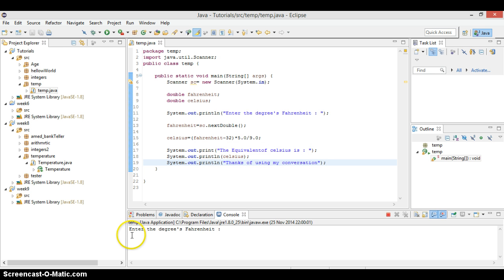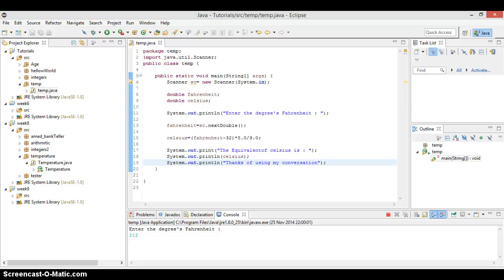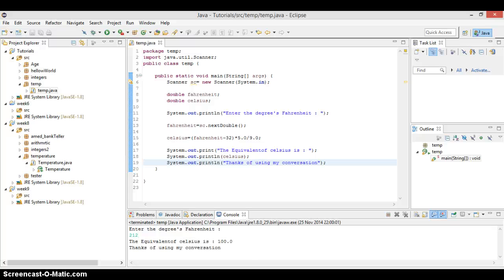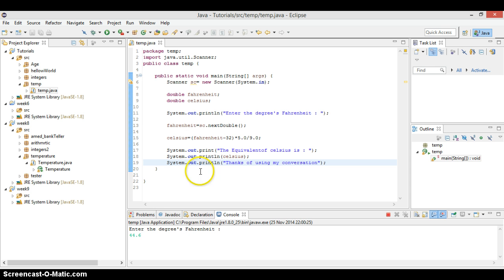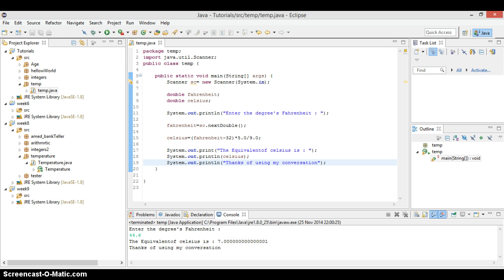So it's telling you, enter the degrees Fahrenheit. I will enter a degrees Fahrenheit. So let's say 212. If you remember 212, 212 is always going to give you what? If you remember, guess it. This is it. It gives you 100. 212 will give you 100 Celsius.